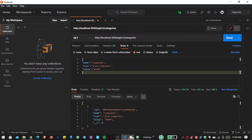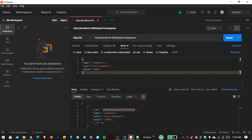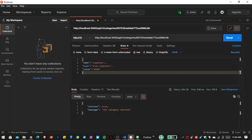Save the file, go to Postman, and copy the individual ID of the item we want to delete. Go inside the DELETE request and paste the ID at the end of the URL, then click Send. Here you can see success: true and 'Our category is deleted'.